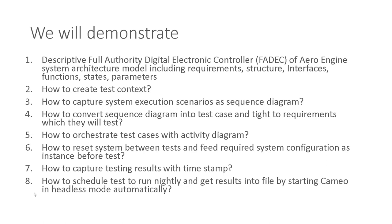...the whole model-based testing method with every step demonstrated, including how to create test context, how to capture system execution scenarios as sequence diagrams, how to convert sequence diagrams into test cases and tie them to requirements which they will test, how to orchestrate test cases with activity diagrams, how to reset system between tests and feed required system configuration as instance before test, how to capture testing results with timestamp, and how to schedule tests to run nightly and get results into file by starting Cameo in headless mode automatically.